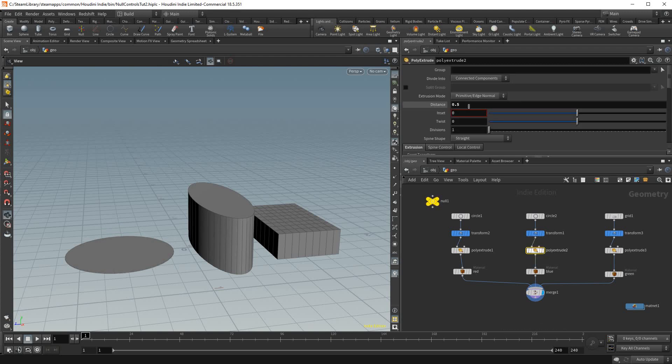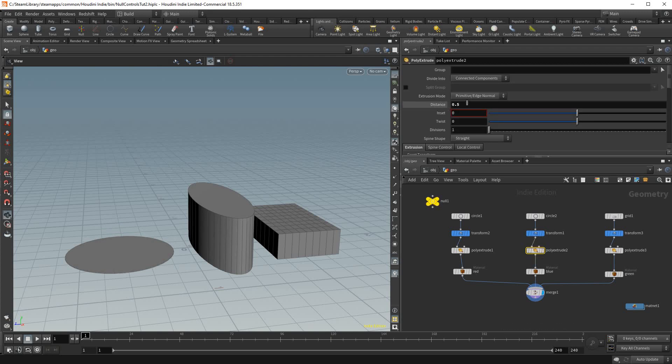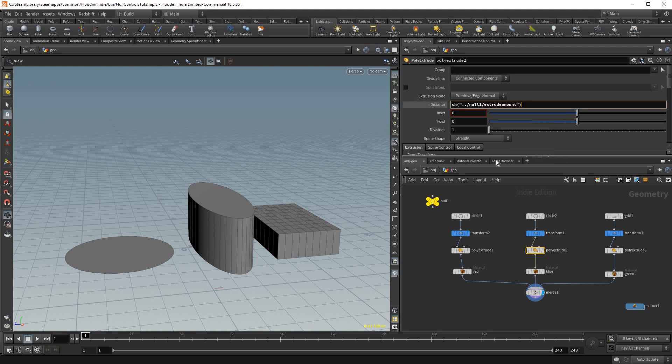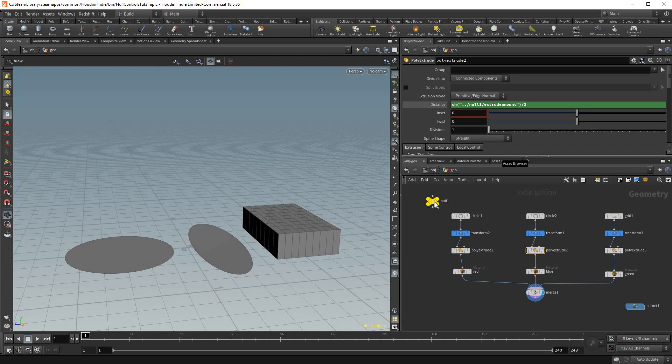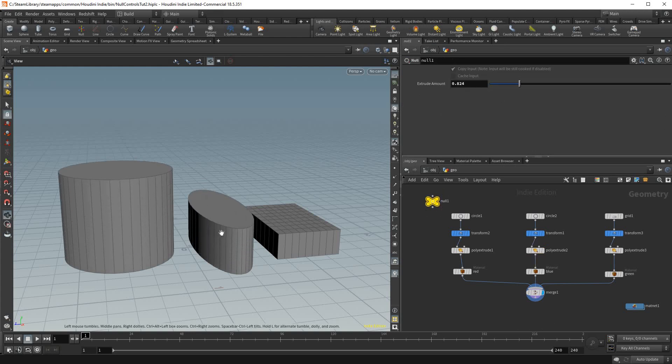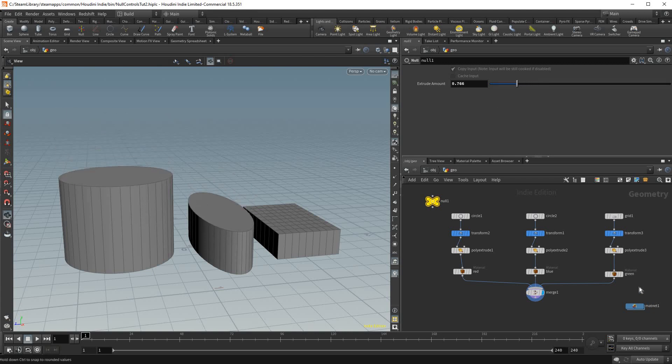And I'm gonna go to the second poly extrude and I'm gonna paste it, paste relative references in here as well. But here we're gonna add a divide by 2 at the end of our expression. That way when we modify this amount this one is always extruded by half the amount this one well. And they'll move together with this one control.